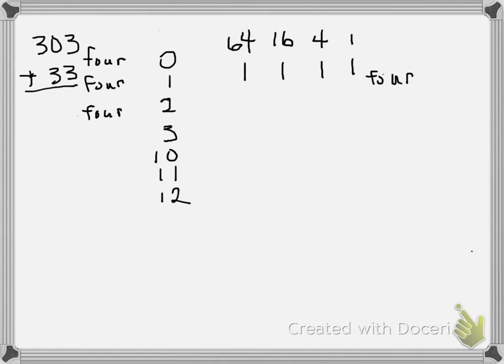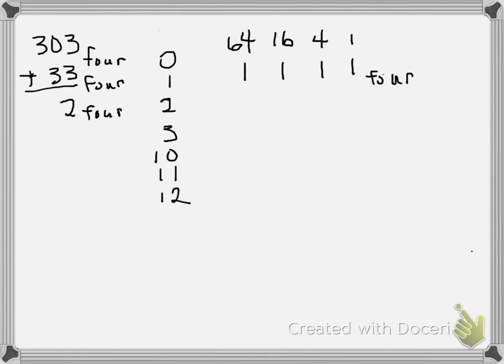Now go back to our adding. We have 303 base 4 added to 33 base 4. 3 plus 3... well, 3, 4, 5, 6 would be 2. And then you have 10 to carry and exchange, so we'll put a 1 there.